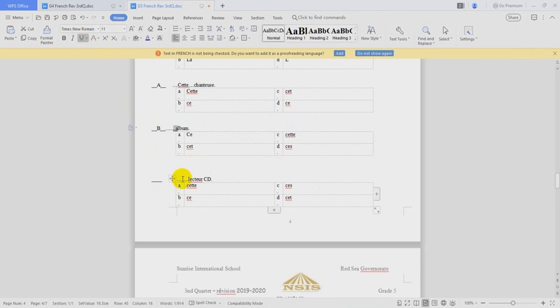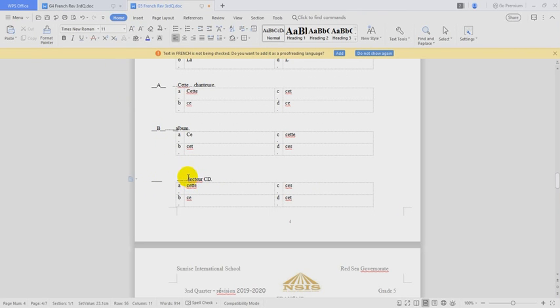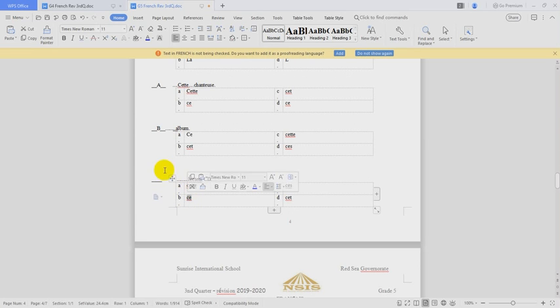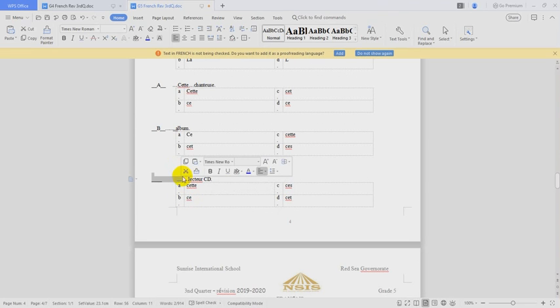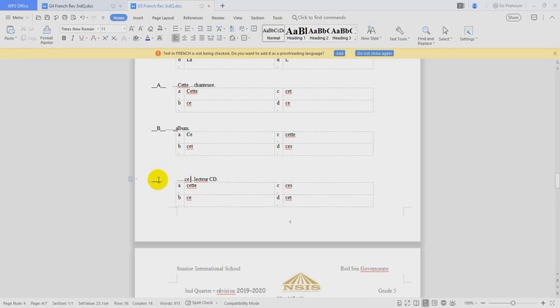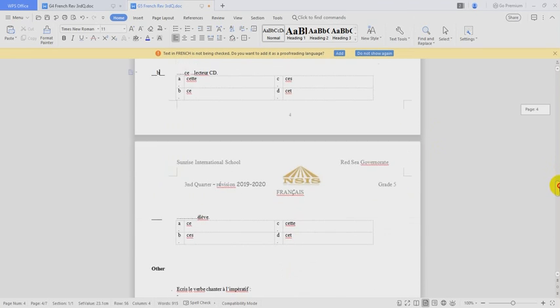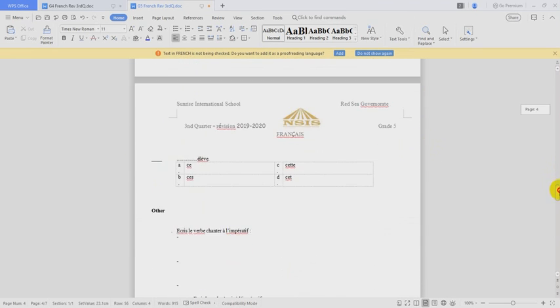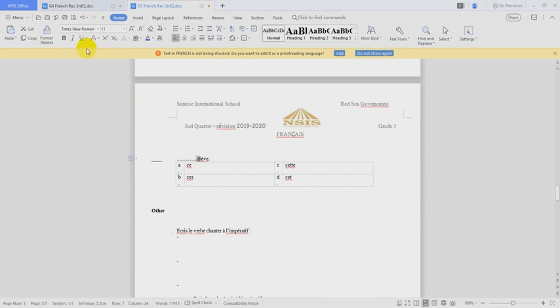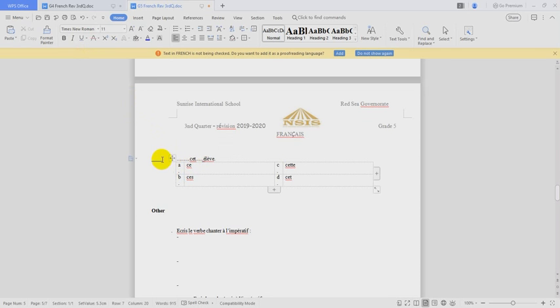OK. Lecteur CD. Masculin or féminin? Masculin. Which one we'll choose for the masculin? CET. The answer is B. OK. And after? Élève. Élève, singular noun, begins with a vowel also. So we'll choose CETTE. The answer is B.